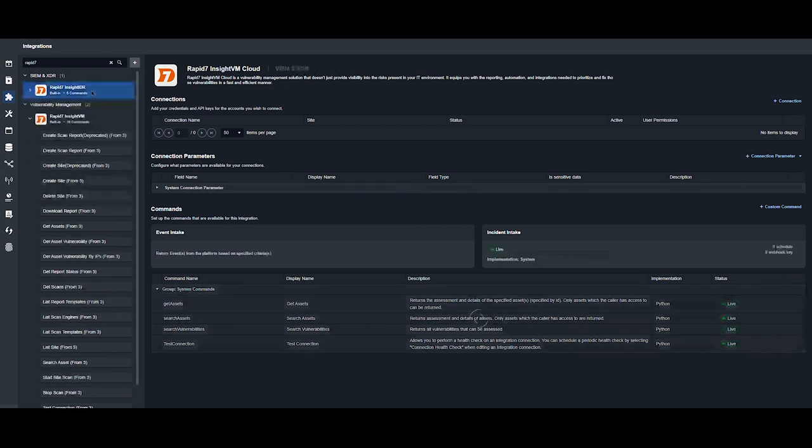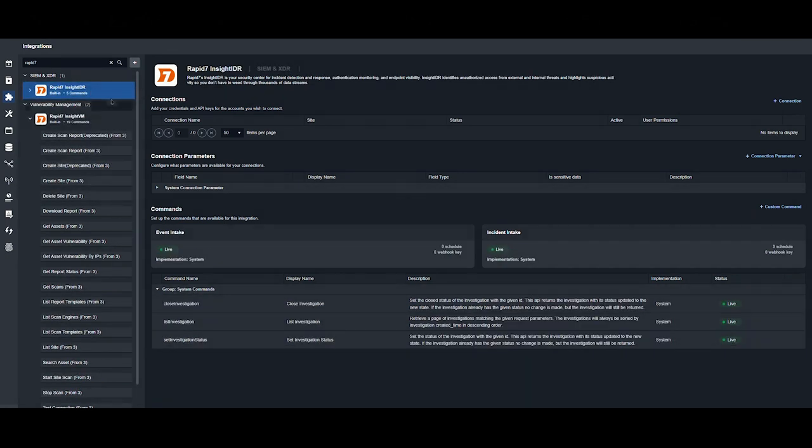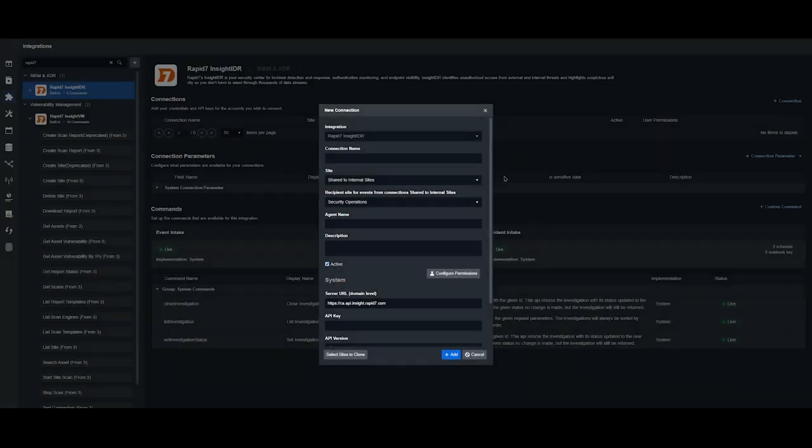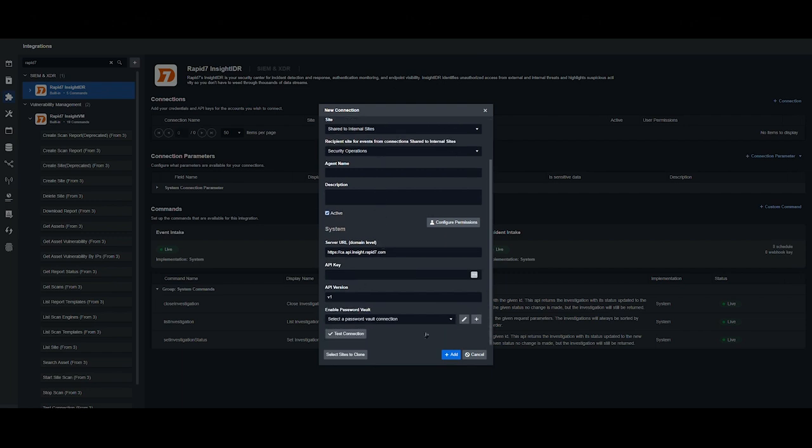To add a connection for any of these integrations, navigate to the connection, hit add connection on the right-hand side. For Insight IDR, the parameters are server URL and API key.